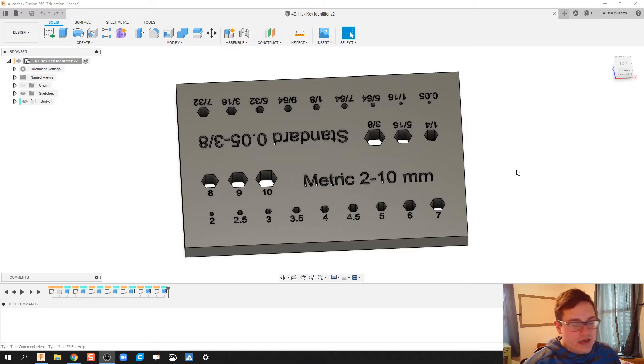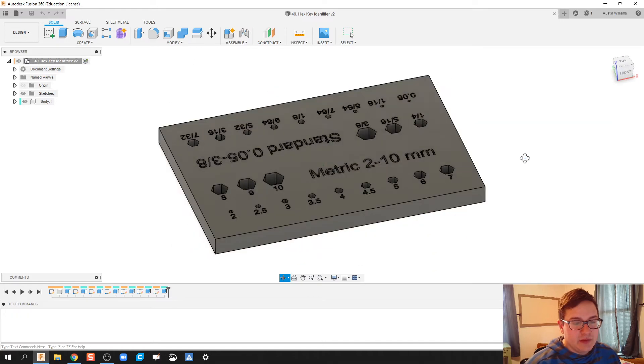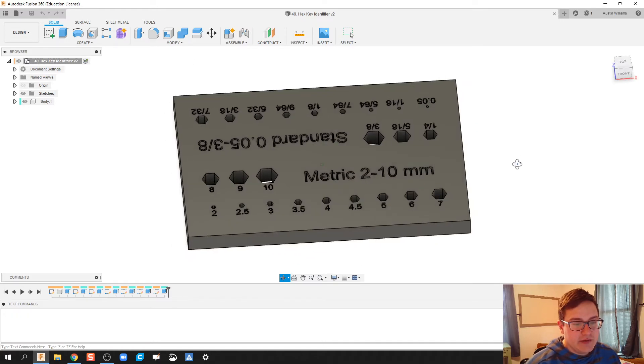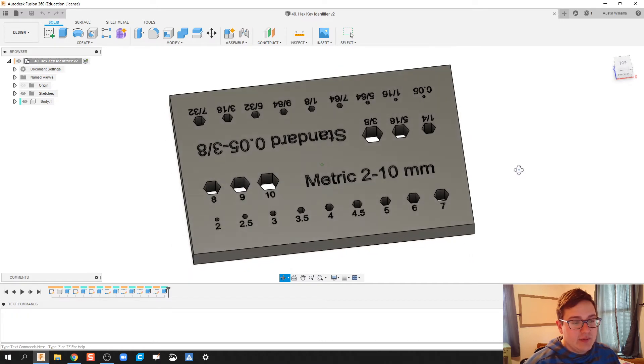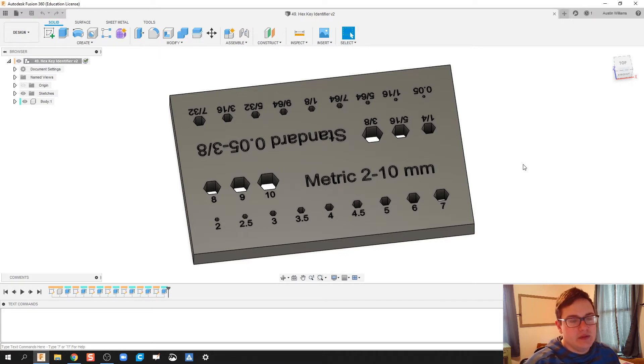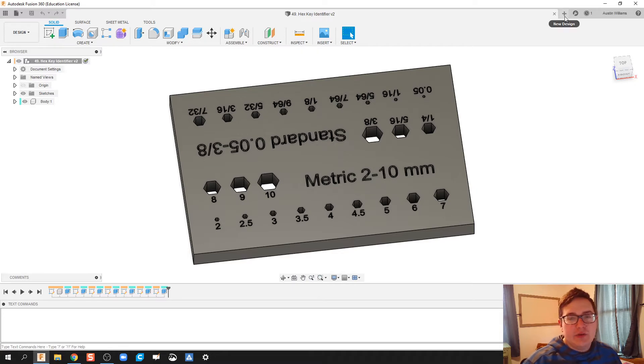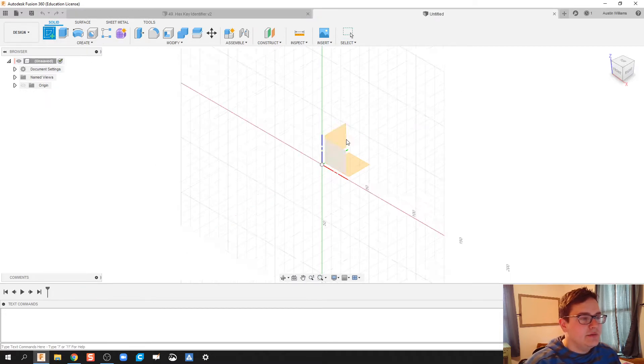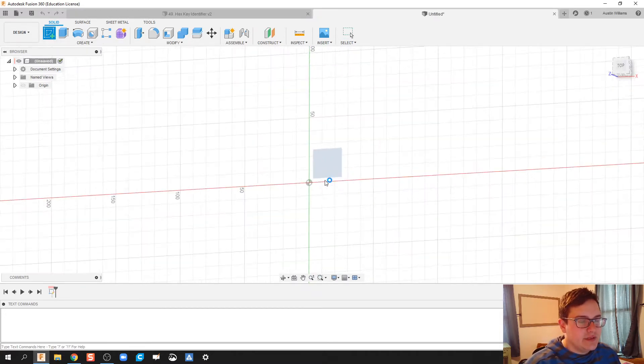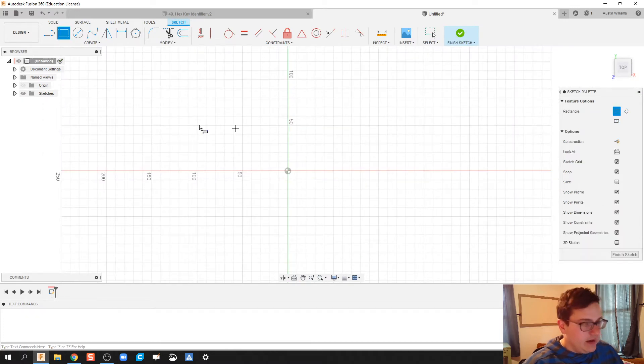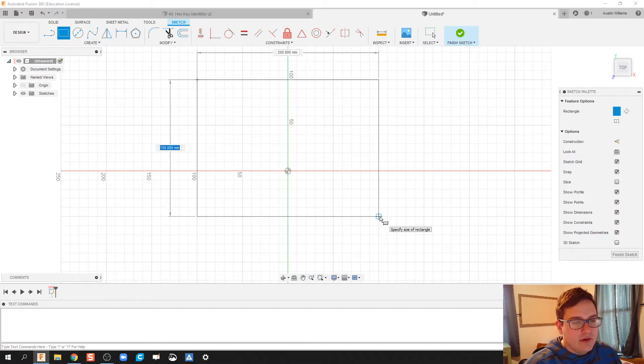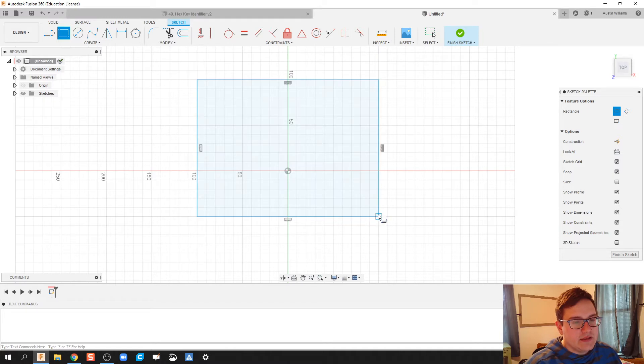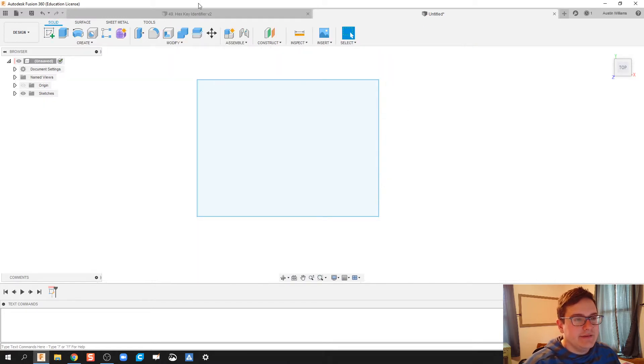I guess maybe I'll do a follow-up video on how accurate this thing is. But I'm going to talk about how I made it using some features within Fusion that we haven't necessarily done or used them in this particular way. So I'm going to start a new design and create my first sketch. My first sketch is just going to be a rectangular piece that is big enough for this hex key identifier.